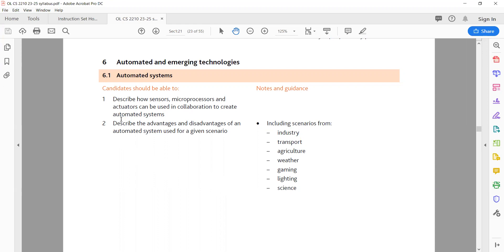Advantages and disadvantages of automated systems. Industry advantages: increased efficiency, reduced human error, cost savings, 24-7 operation. Disadvantages: high initial investment, job displacement, dependence on technology.